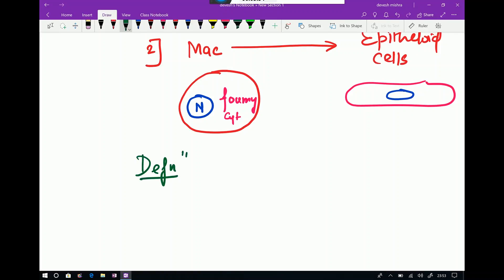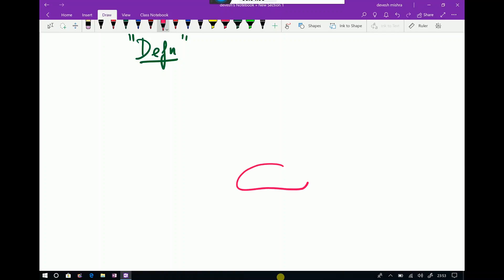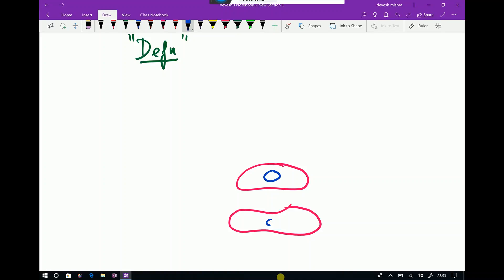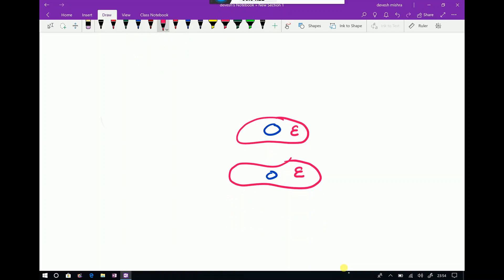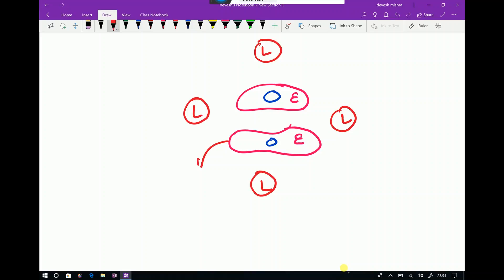The definition of granuloma is very important to identify its histopathology. Granuloma is defined as epithelioid cells in the center, surrounded by a collar of lymphocytes. So the key features are: epithelioid cells centrally, with lymphocytes arranged around them.